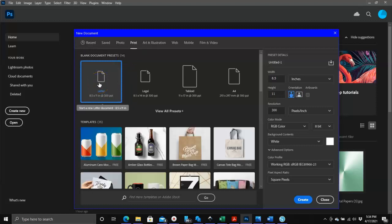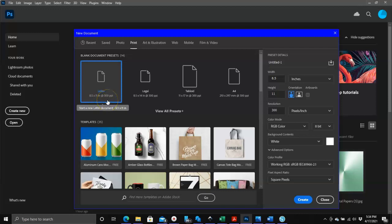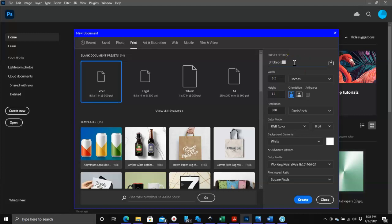The template that we're going to use though, you can find it under print and it's basically the letter template which is eight and a half by eleven. You can come over here and name your document, which I'm going to do. I'm going to name it chip bag.